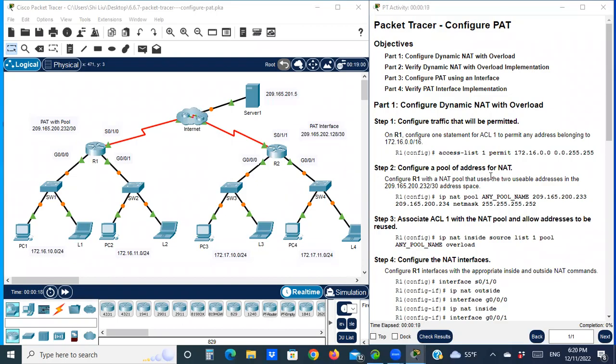Hello everyone. Today we are going to do a Packet Tracer lab for CCNA 3 version 7 — Packet Tracer: Configure PAT.